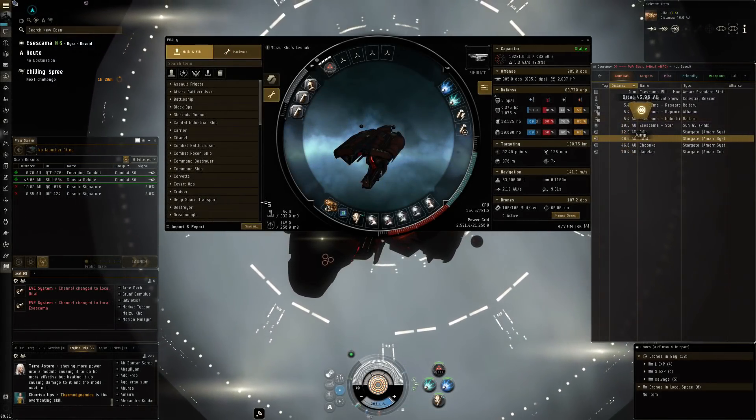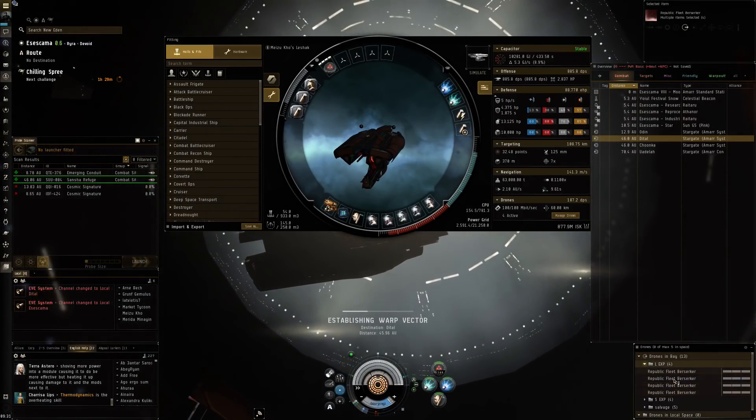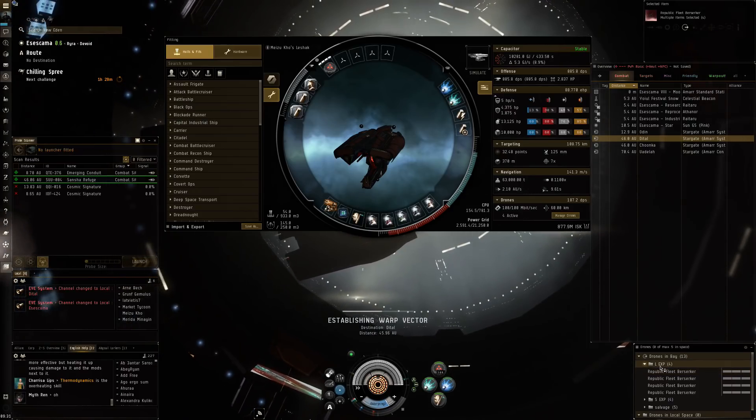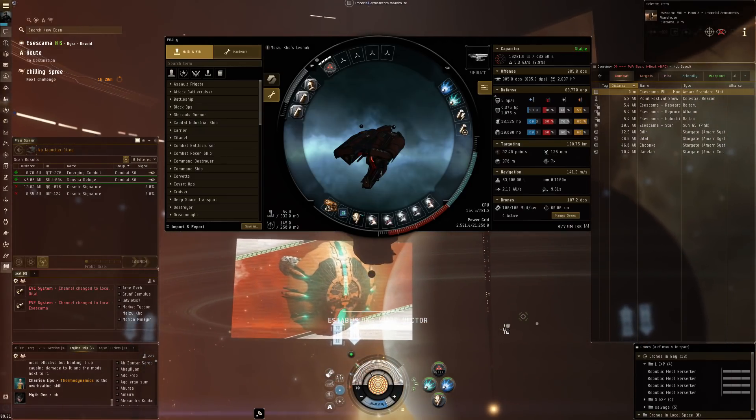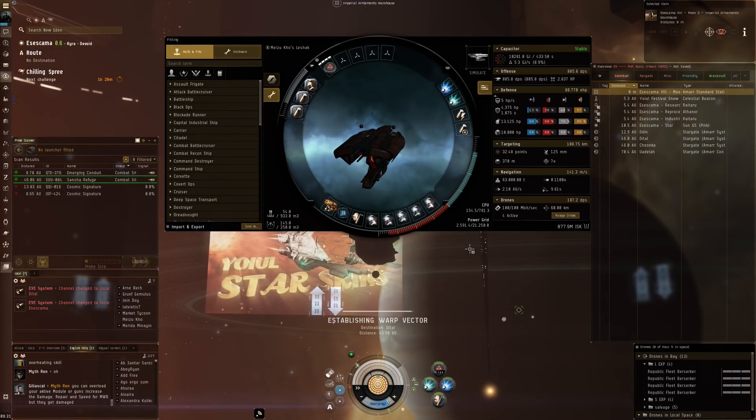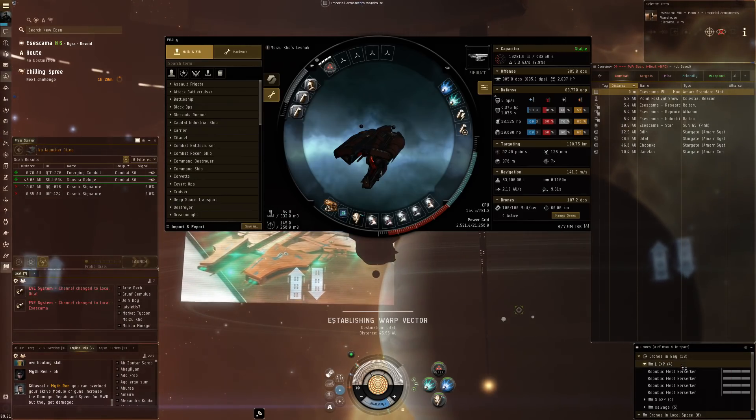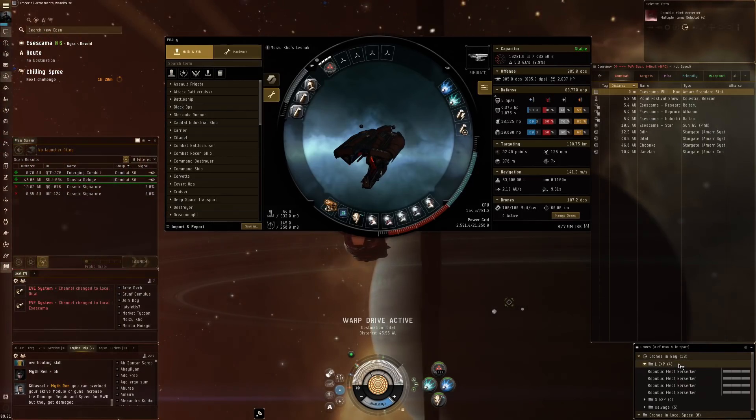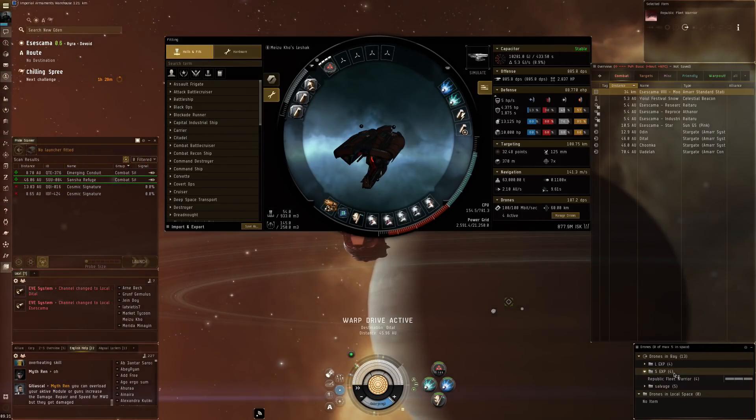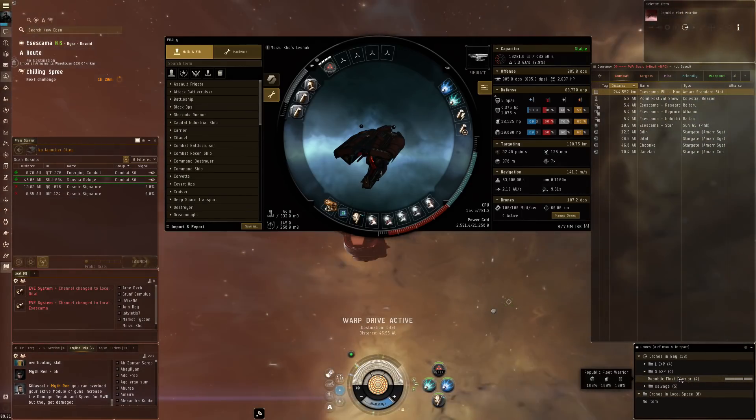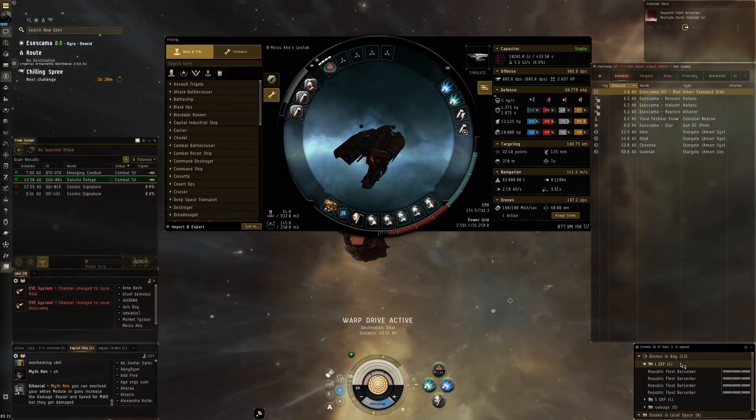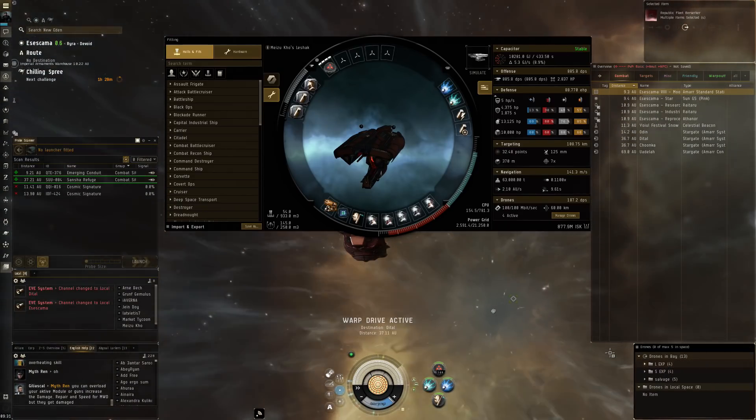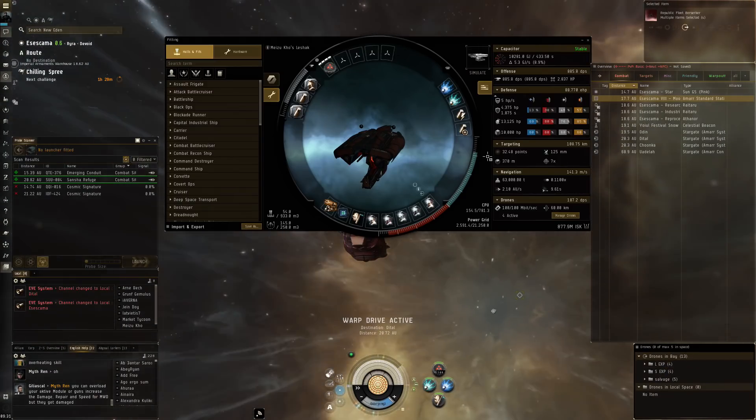So we're going to go off to detail and on the drones front we of course took four Republic Fleet Berserkers. Just the better tracking, they do seem to work the most consistently. Although sometimes the Ogre 2s can so quickly take care of some of these small targets that it can be competitive, but yeah just more consistent I think with the better tracking. And I only have four Republic Fleet Warriors, why the hell is that? Well I still have room to play with that.